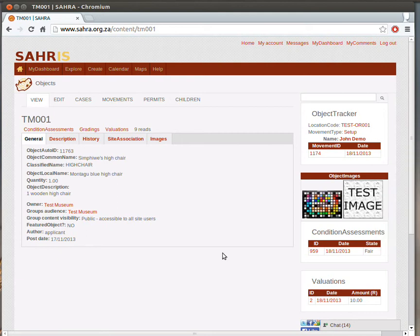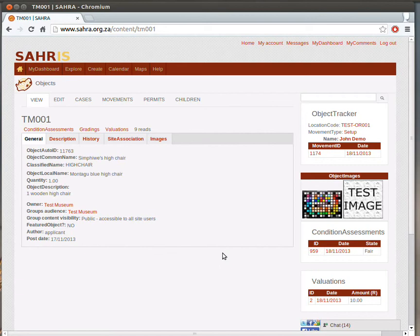Welcome to Chapter 3 of Tutorial 2 for Collections Managers on SIRIS. In this tutorial, we'll look at the reports available for managing your objects on SIRIS. We've completed our object, we've completed some condition assessments and valuations, and we're not going to deal with grading since that has already been dealt with in a previous tutorial.